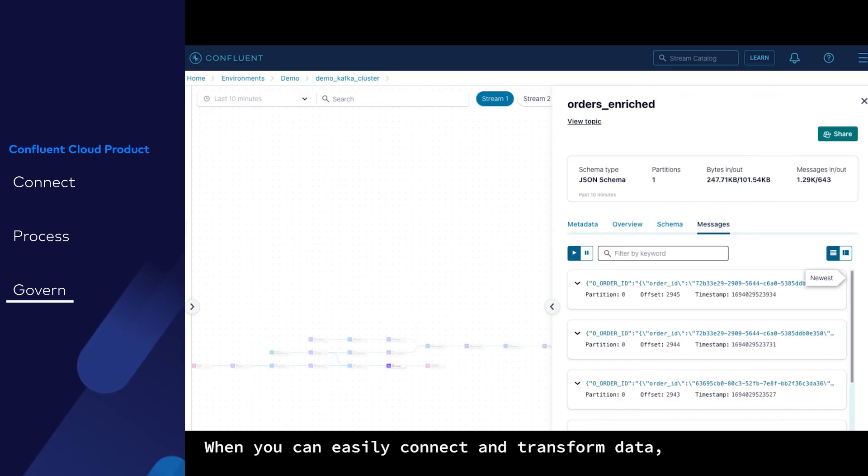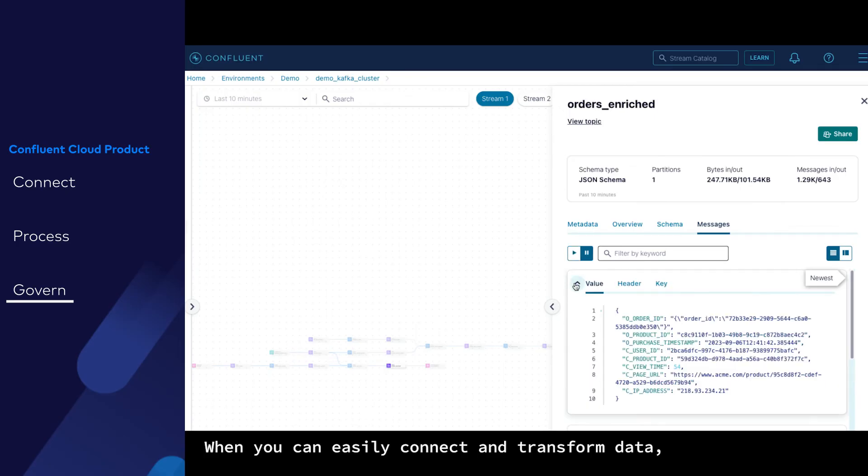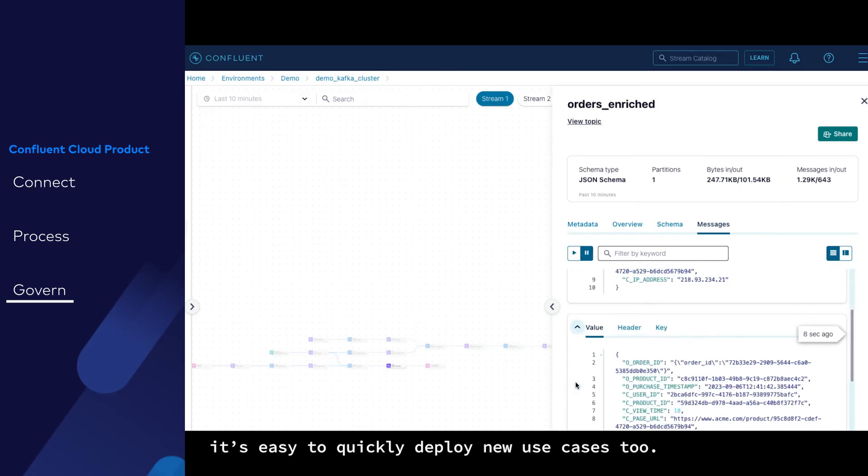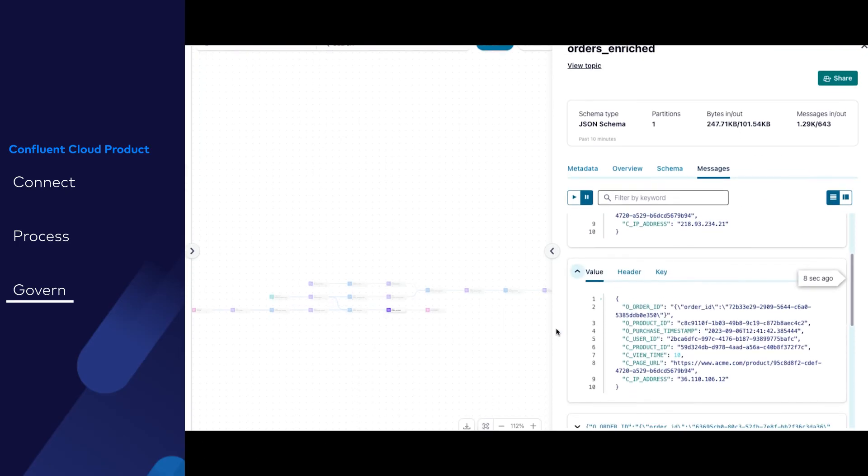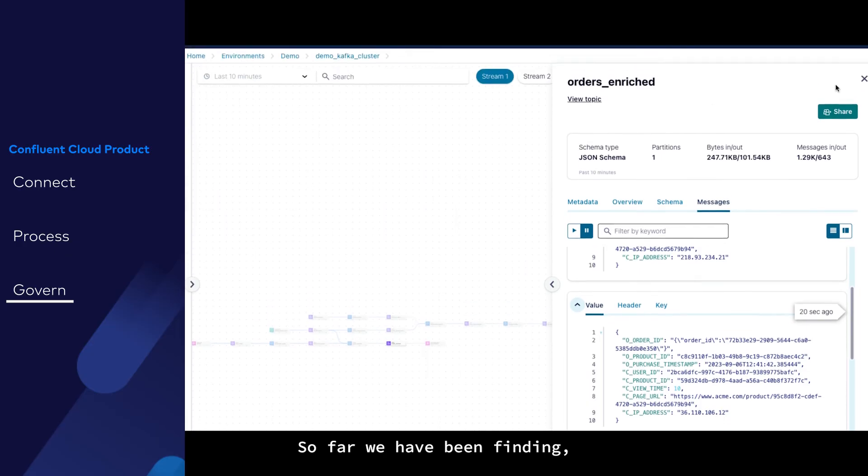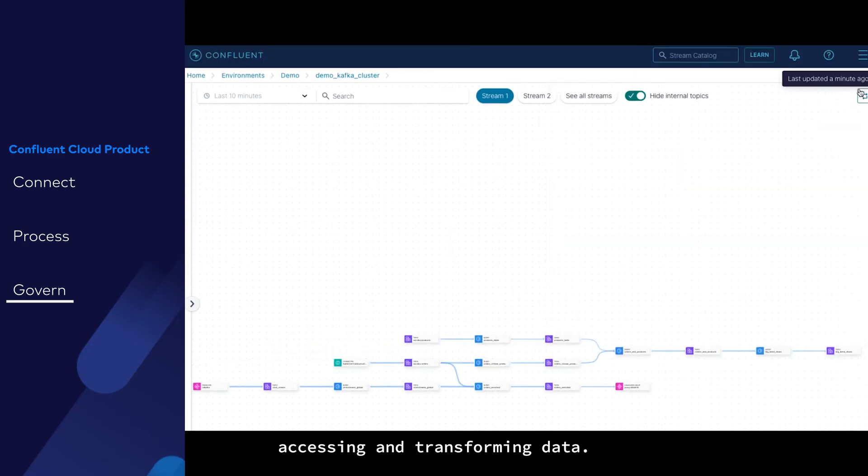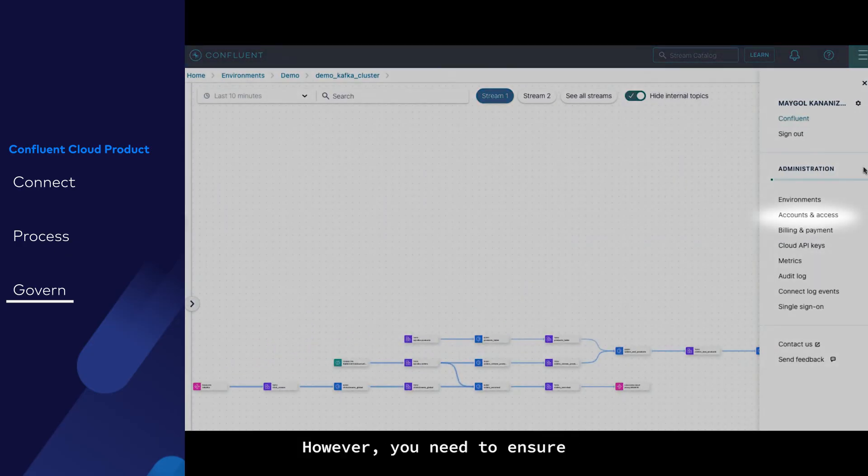When you can easily connect and transform data, it's easy to quickly deploy new use cases too. So far, we have been finding, accessing, and transforming data.